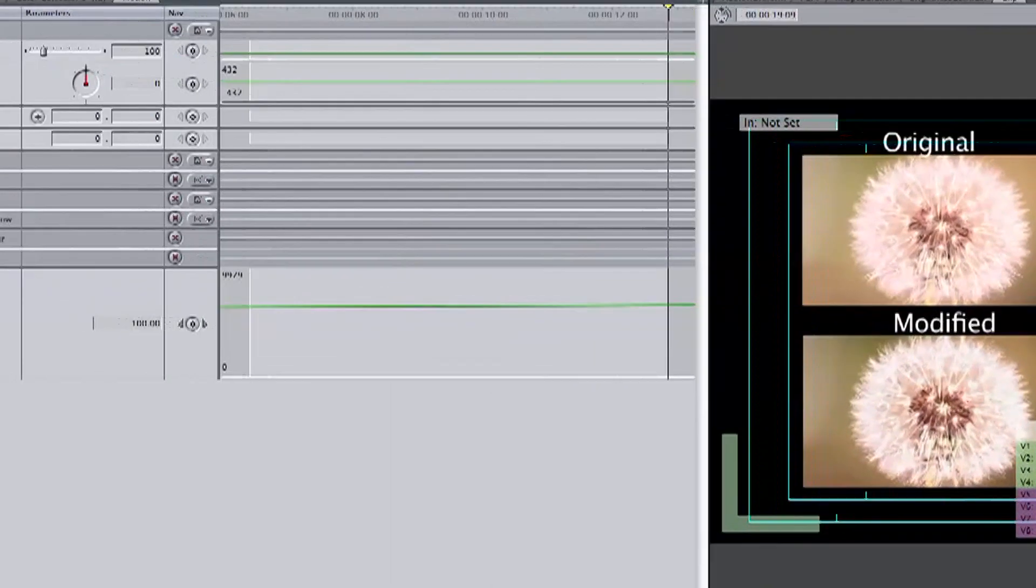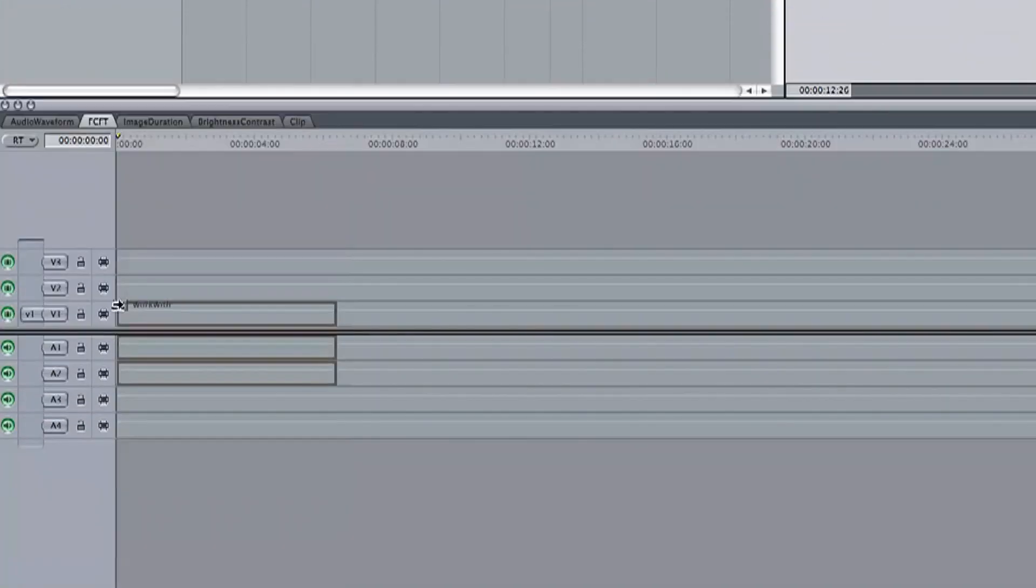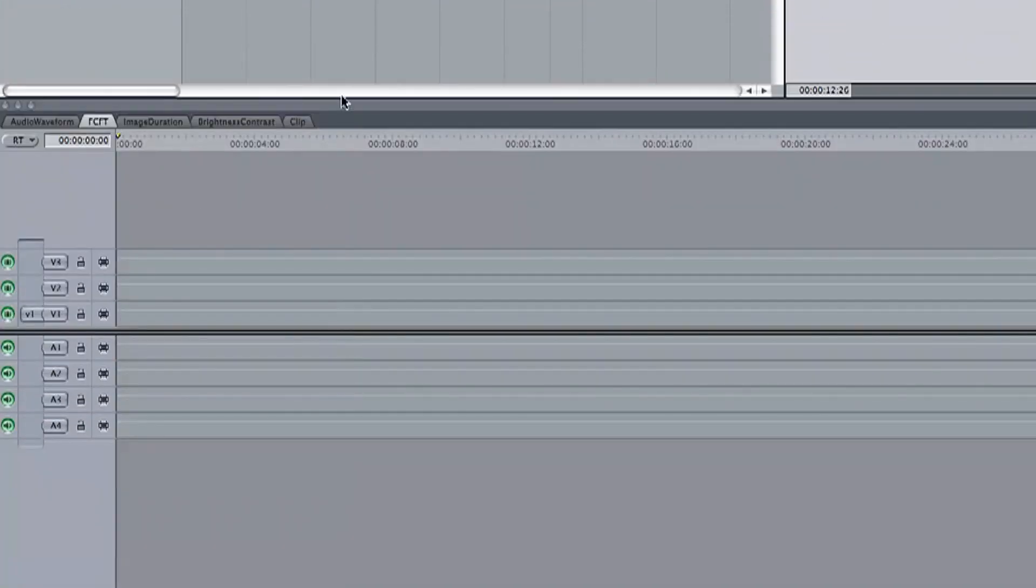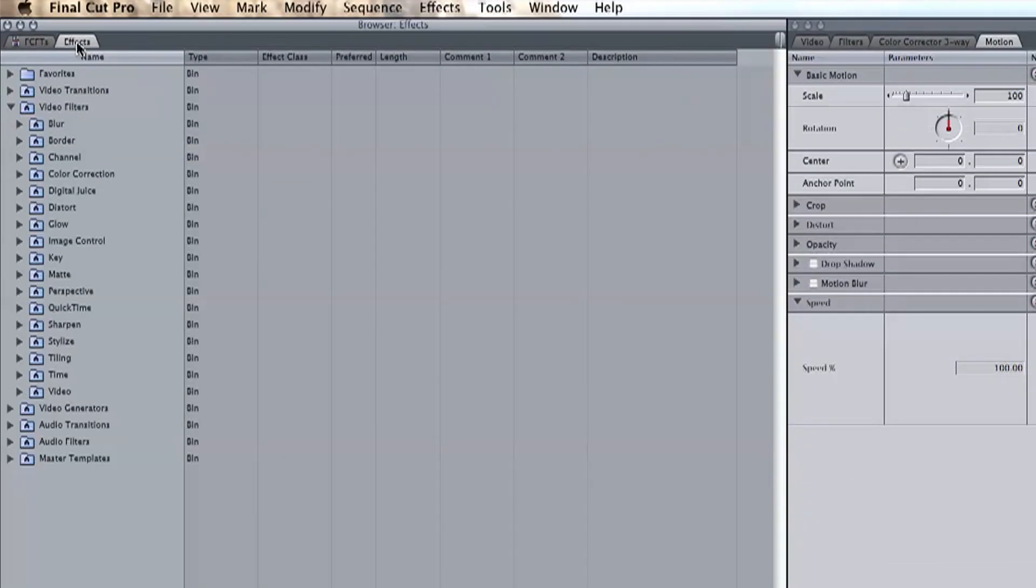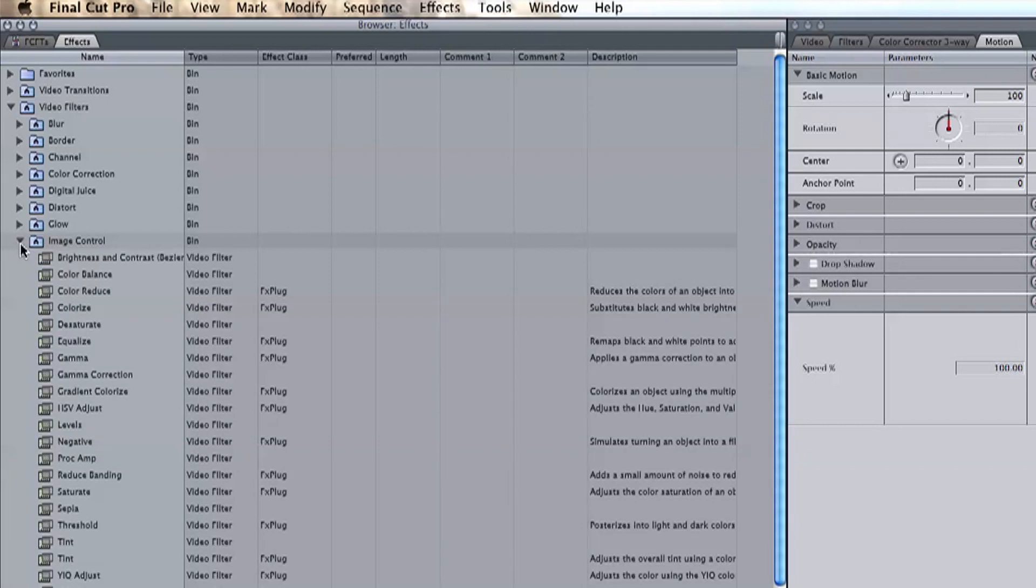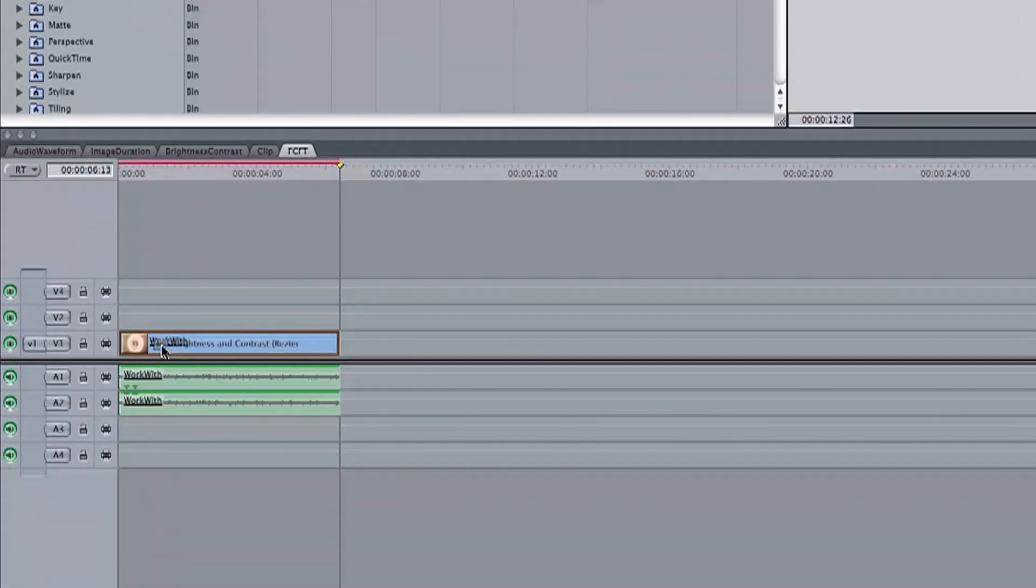So let's drag the clip we want to work with from our browser down into our timeline. To add this filter head back up to the browser window and go to the effects tab. Open video filters then image control and we can see the first filter of brightness and contrast. Let's drag this filter down into our timeline over our video clip and drop it there.